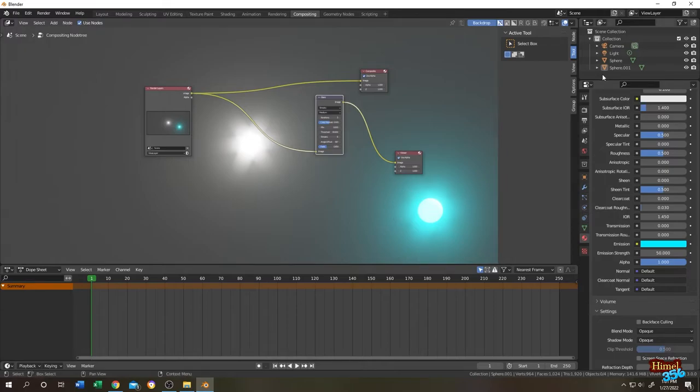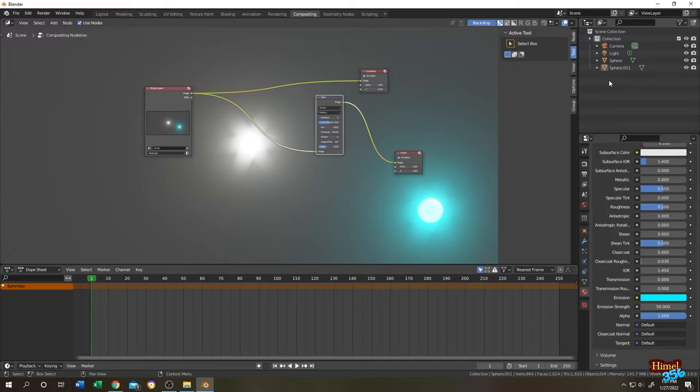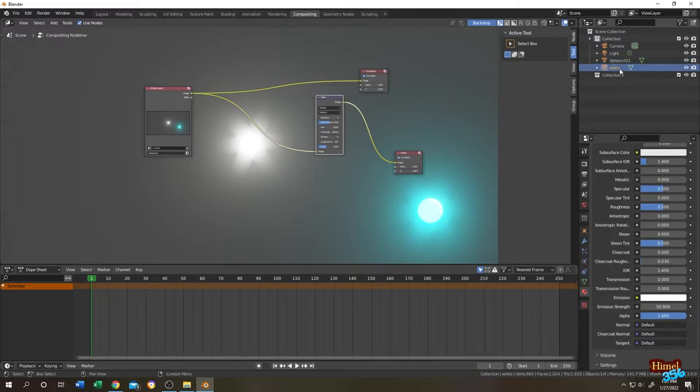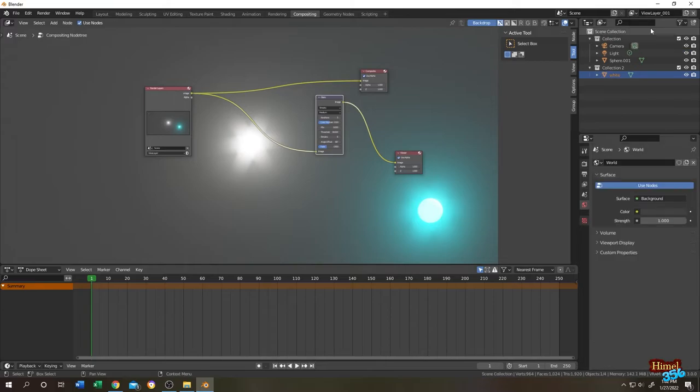It's really simple. Go to here, right click, new collection. This is white sphere, let's name it white. Drag it to the new collection. So we want only this collection to have glare effect. For that go to this button, click, then new to make a new render layer. Single click. Let's name it glare layer, just for identification.